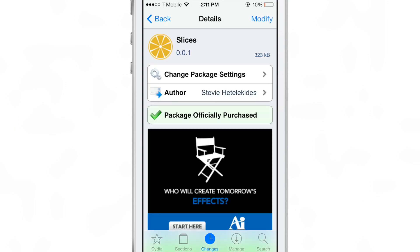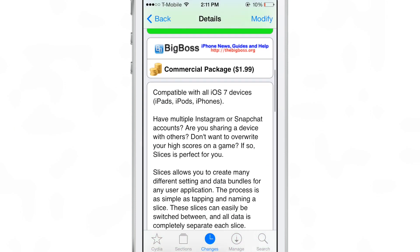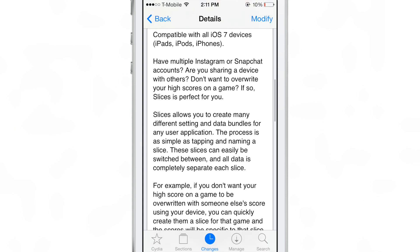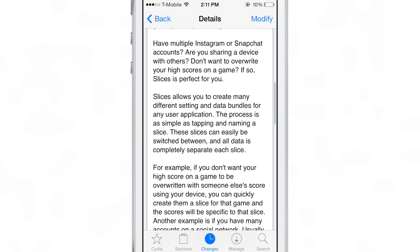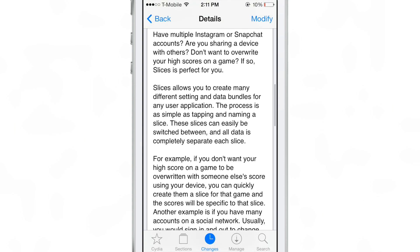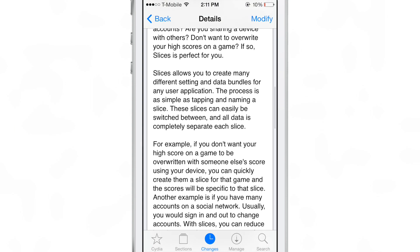It is called slices. Ladies and gentlemen, this is a really big deal and it's only a dollar 99 on Cydia's Big Boss repo. And I highly recommend you check it out.